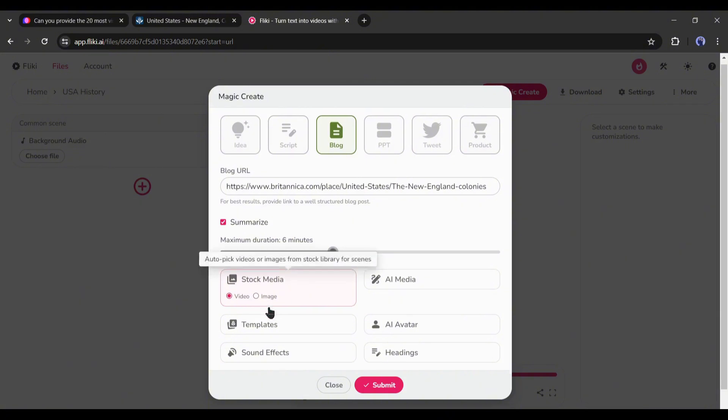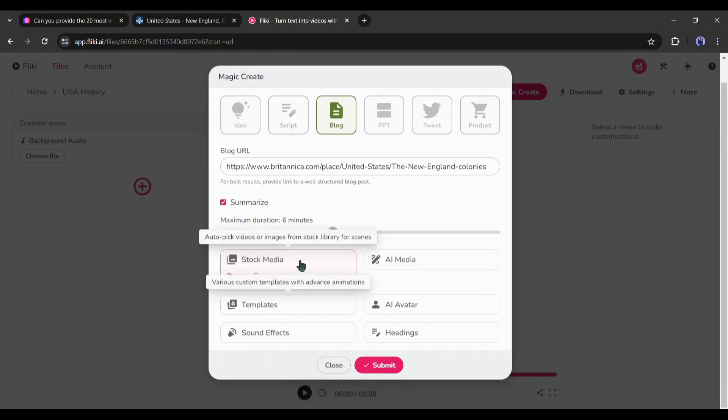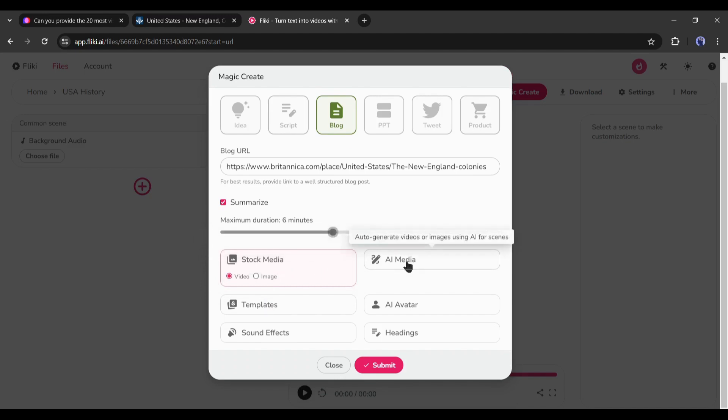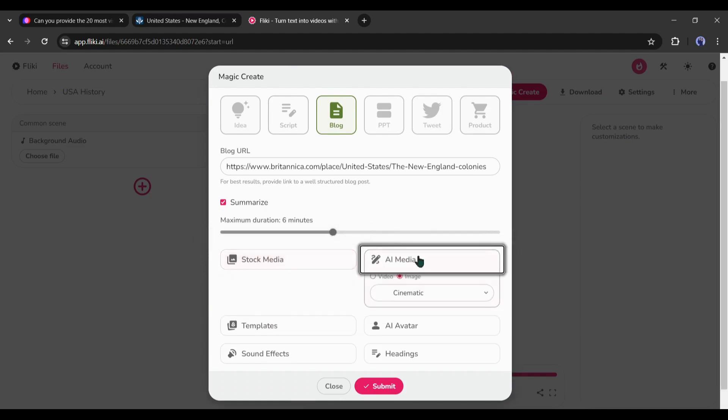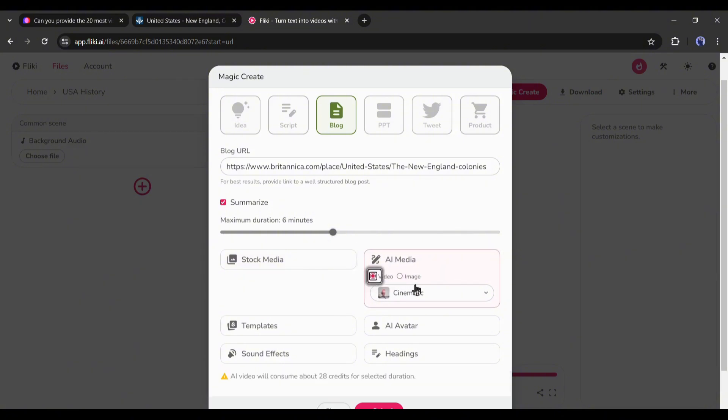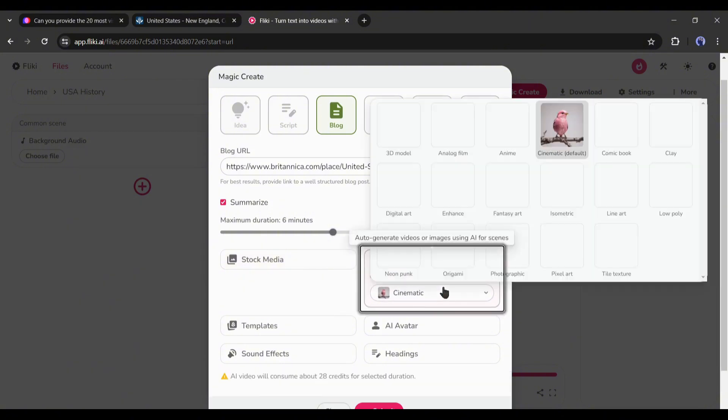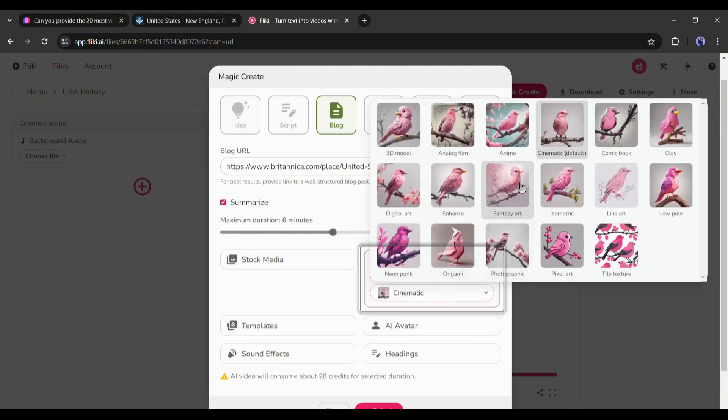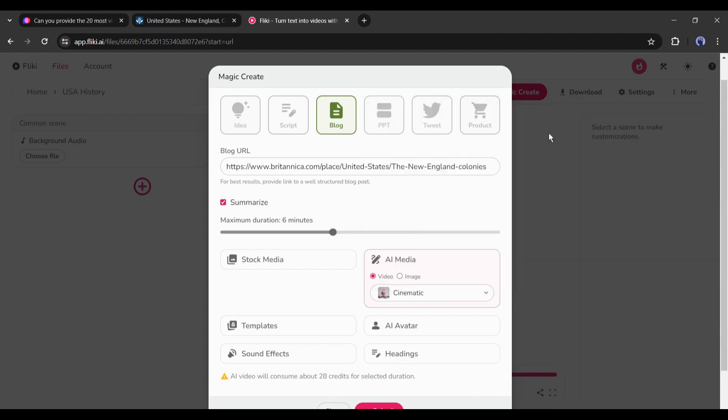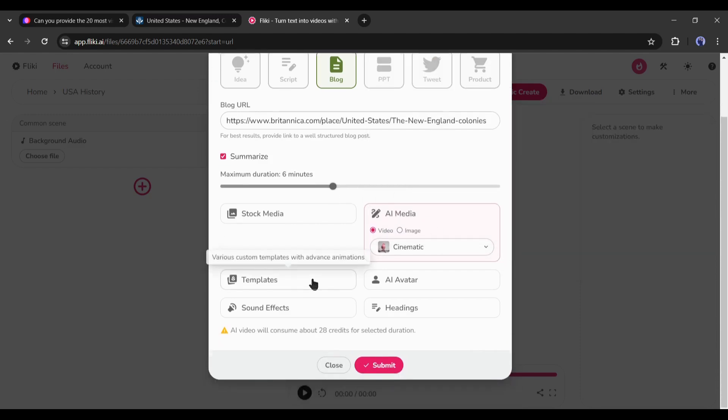Okay, next, we have to choose the video content. First, the media type. Here you can choose from stock media and AI media. This time I will go with AI media. We can choose stock media later. In the AI media, you will find two options, images and videos. I will select videos.